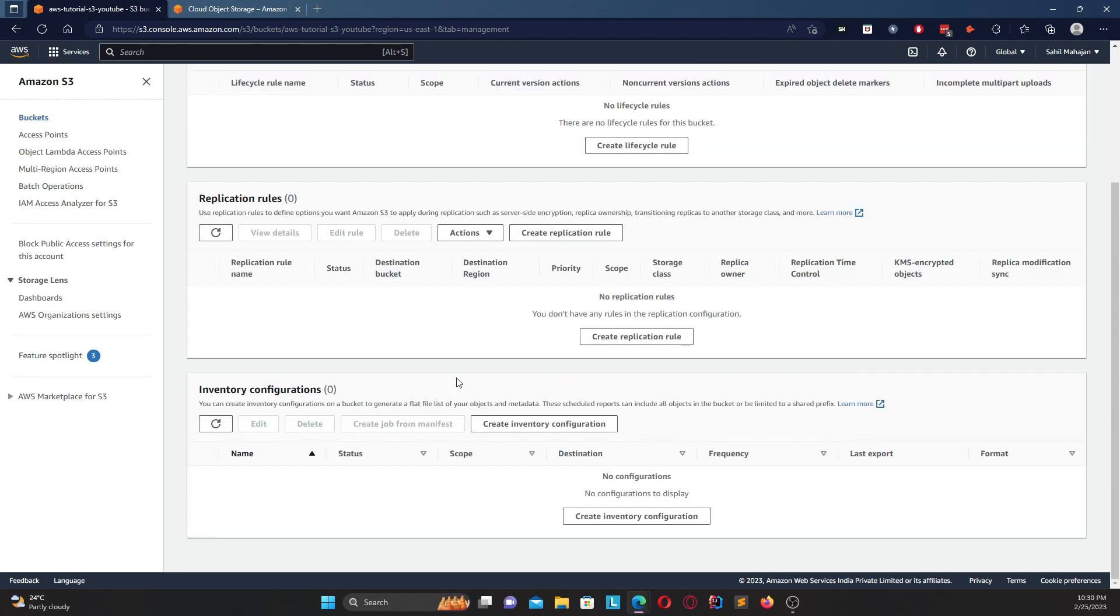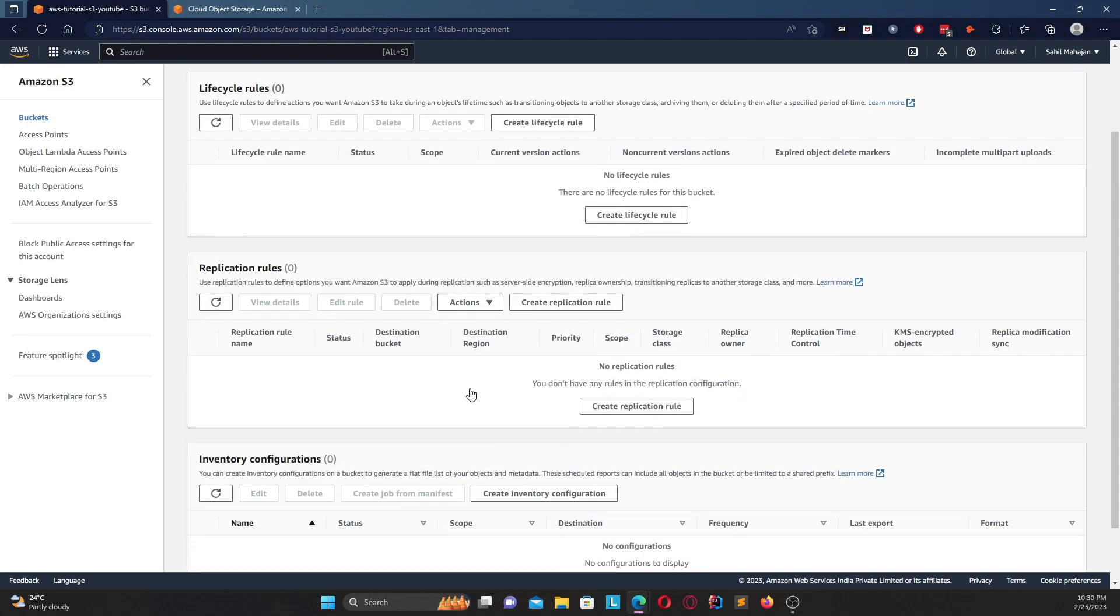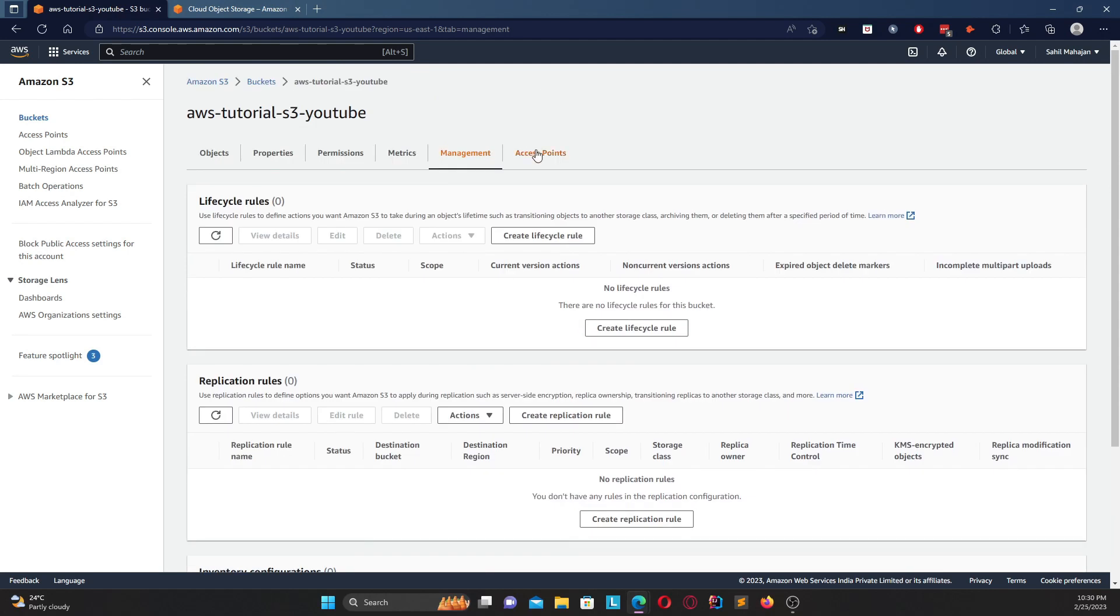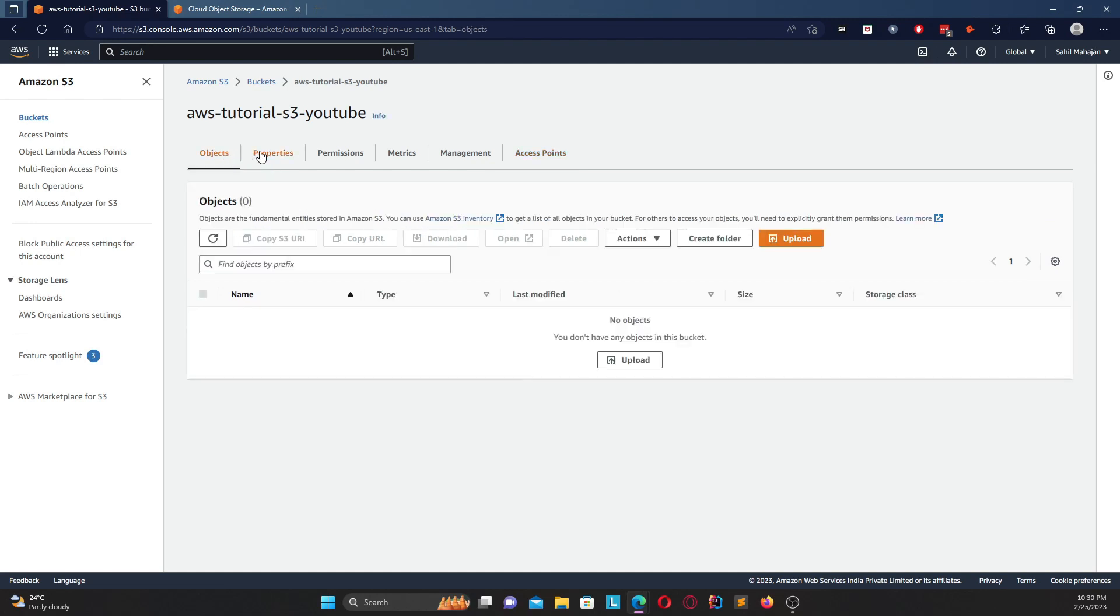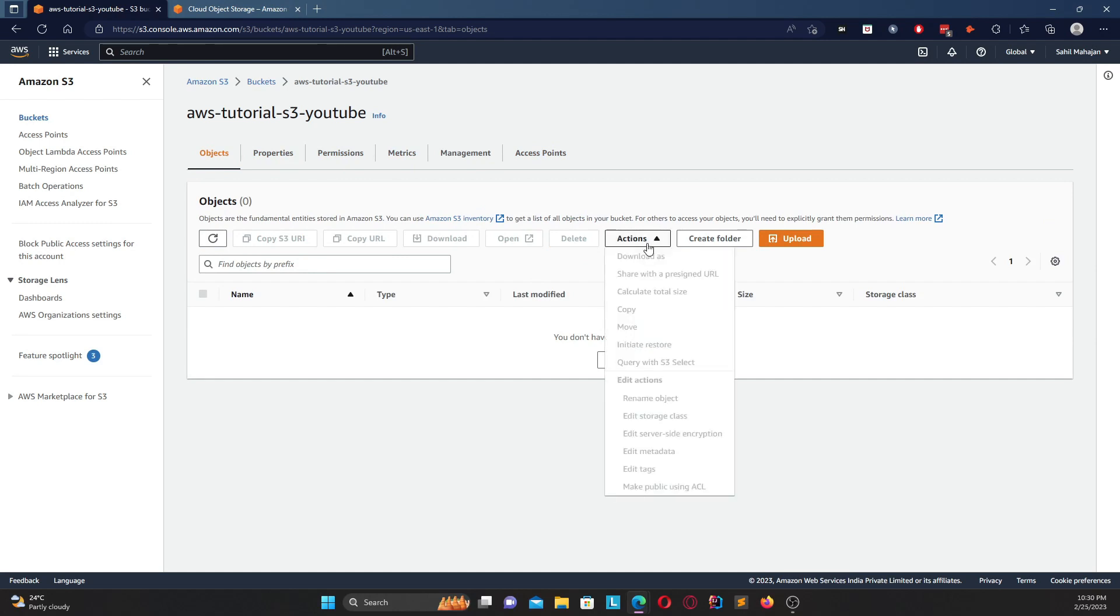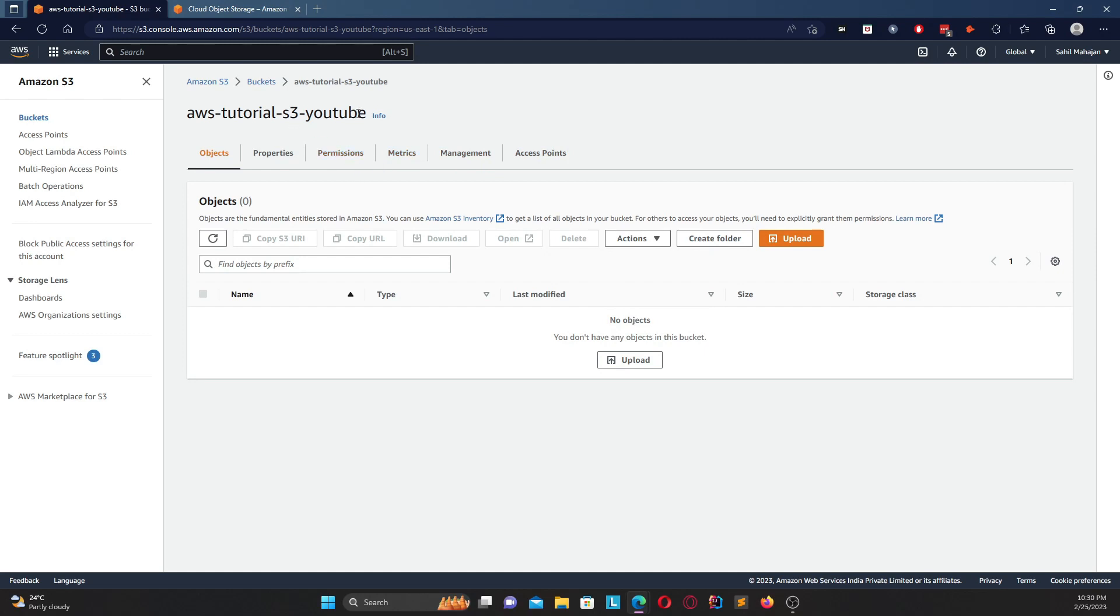Finally coming to access points, these are basically any access points that you do create. We're not going to touch much about access points right now, but in the future videos we will. So this is basically your complete idea about your buckets and overview.